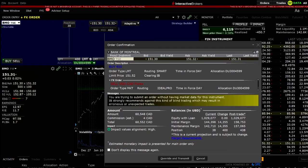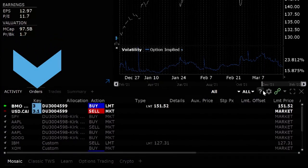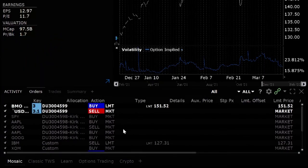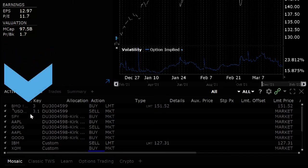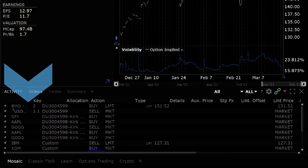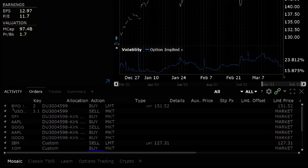When ready click transmit and the order will populate the order entry window in the lower left hand corner. Notice that there is a US dollar Canada pair trade connected to the stock order in the window. When the order fills you will receive confirmation for both the stock execution and the currency pair trade.